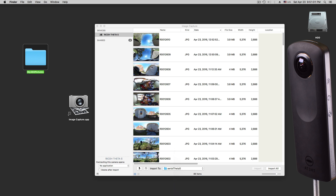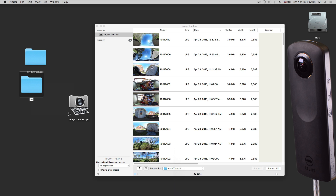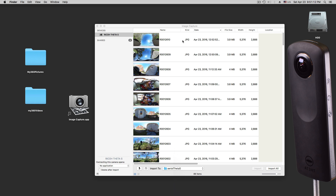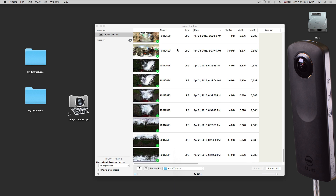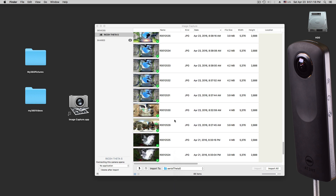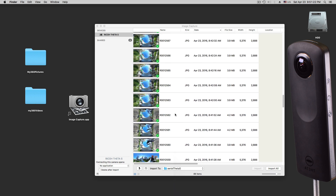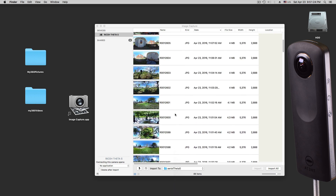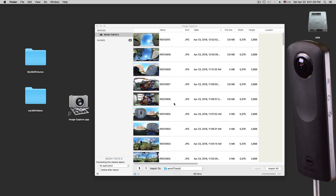For example, you can make another folder called My 360 Videos. So if you want those separate, you can go in here and drag and drop. Let's see if we have a movie — it's all JPEG, JPEG, JPEG, JPEG. Looks like I don't have a movie in here, but if you would have a movie, the same thing would happen.